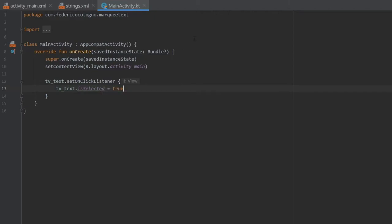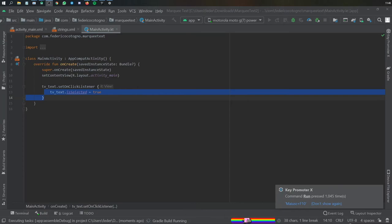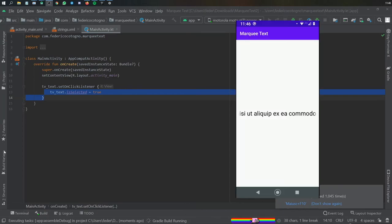You don't need to set an onClickListener if you don't want to. I just did it for the purposes of this video so you can actually see that when we click on it it will make the text marquee work.